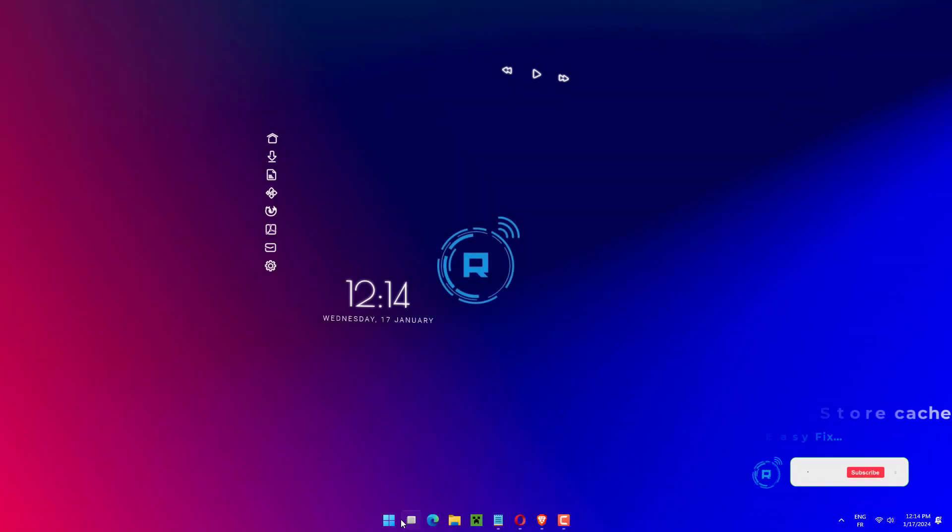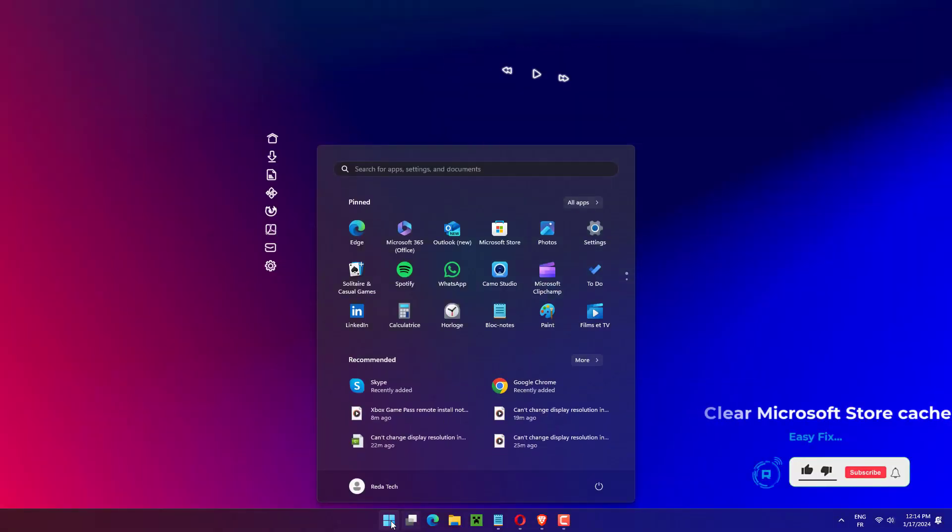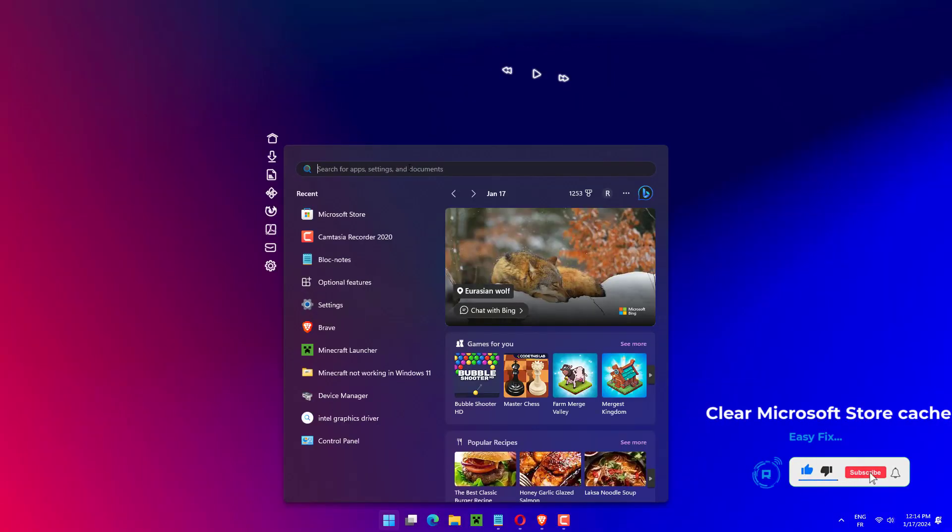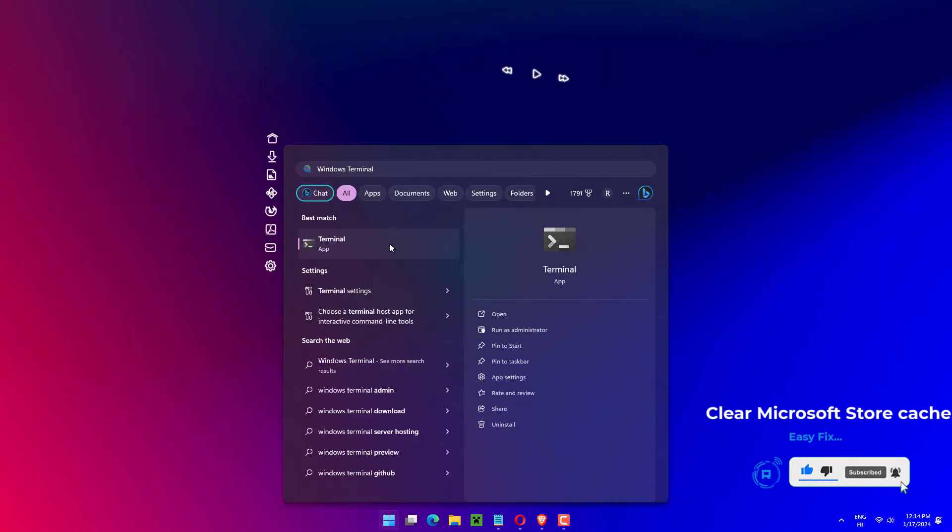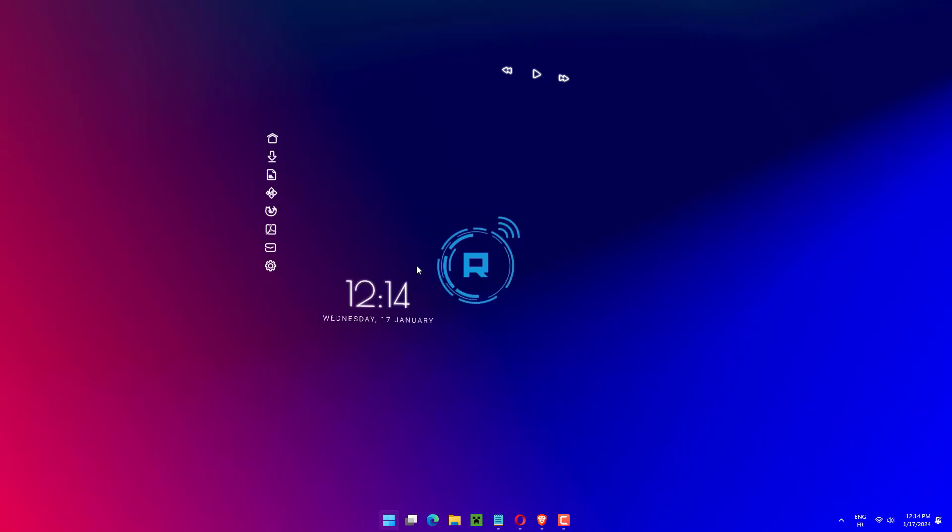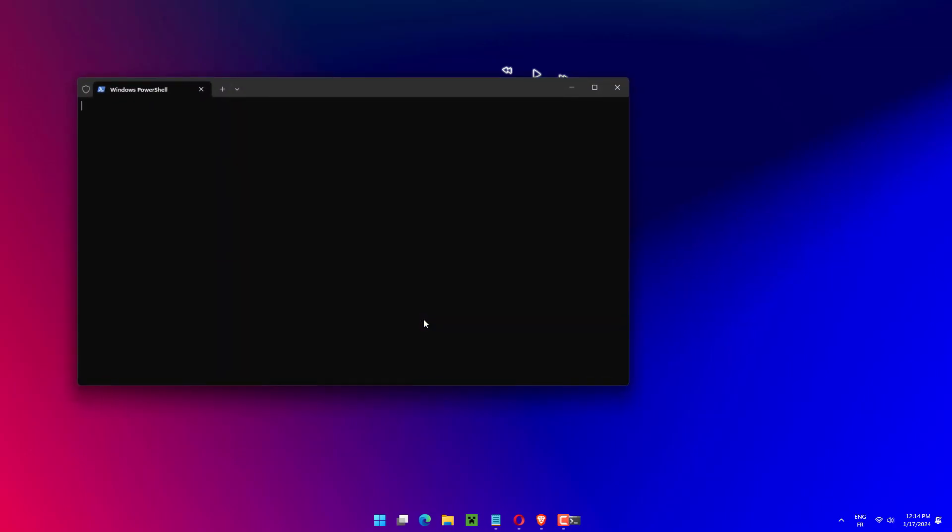Press Windows plus S to launch the search menu. Enter Windows Terminal in the text field at the top. Right click on the relevant search result and select Run as administrator from the context menu. Click Yes on the UAC user account control prompt that appears.